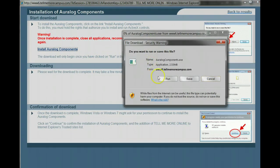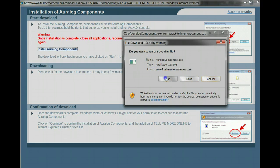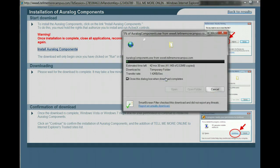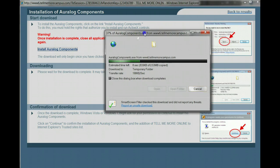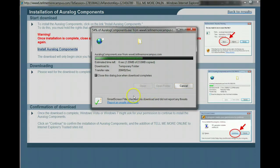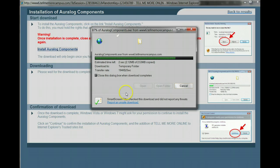So it asks you what to do if I want to save it or run it or cancel it. Well, I want to run it. And it's going to start installing this. And on my computer, it goes pretty fast, but depending on your connection speed and the speed of your processor, it might take a little bit of time to install it.